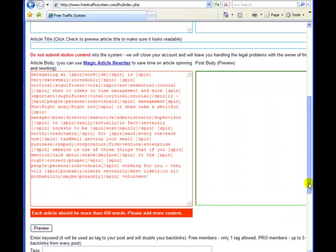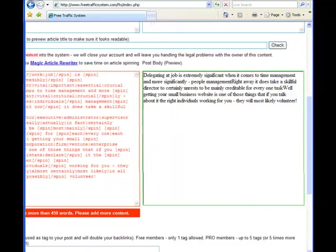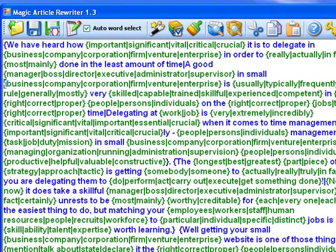As a result, you will get additional backlinks and traffic for your site. That's basically it. Use Magic Article Rewriter to squeeze out the last dollar from each and every single word you write. Thank you for watching and good luck!